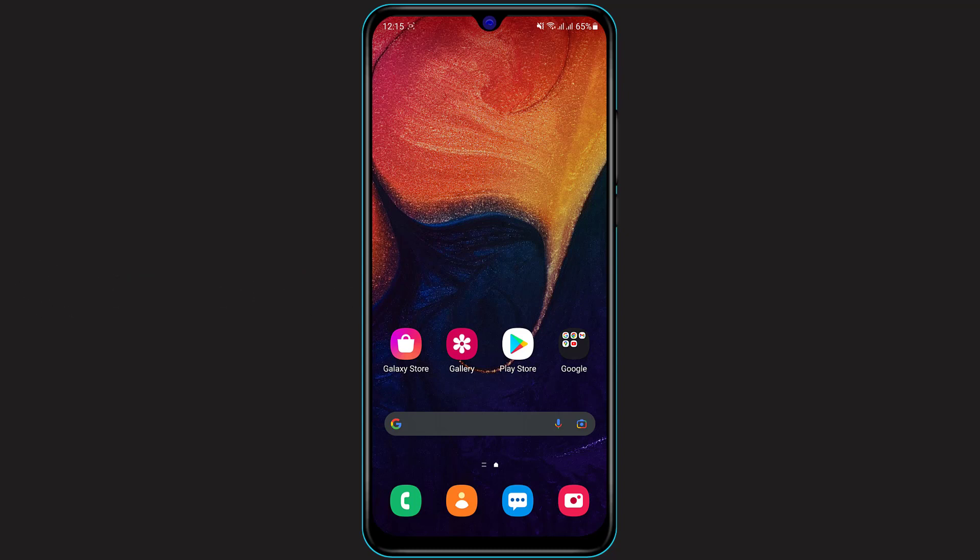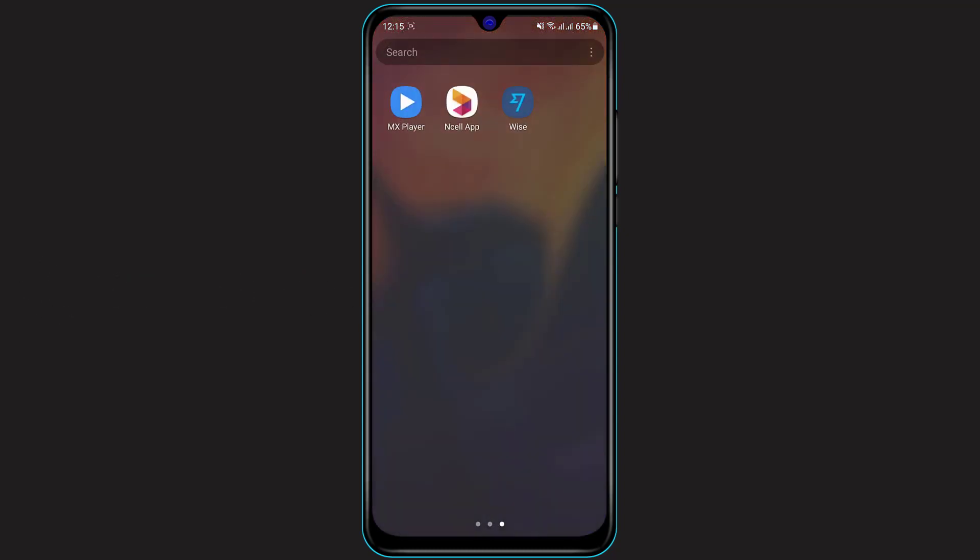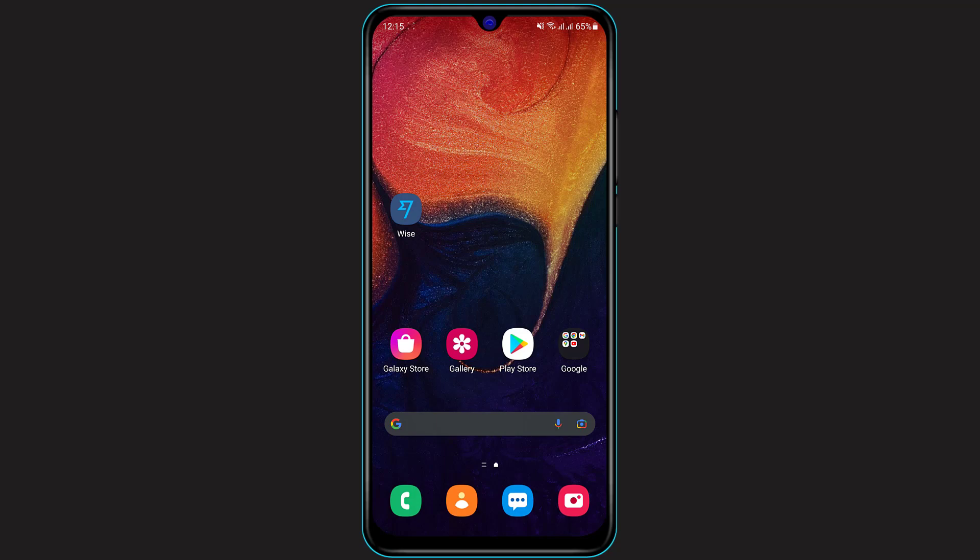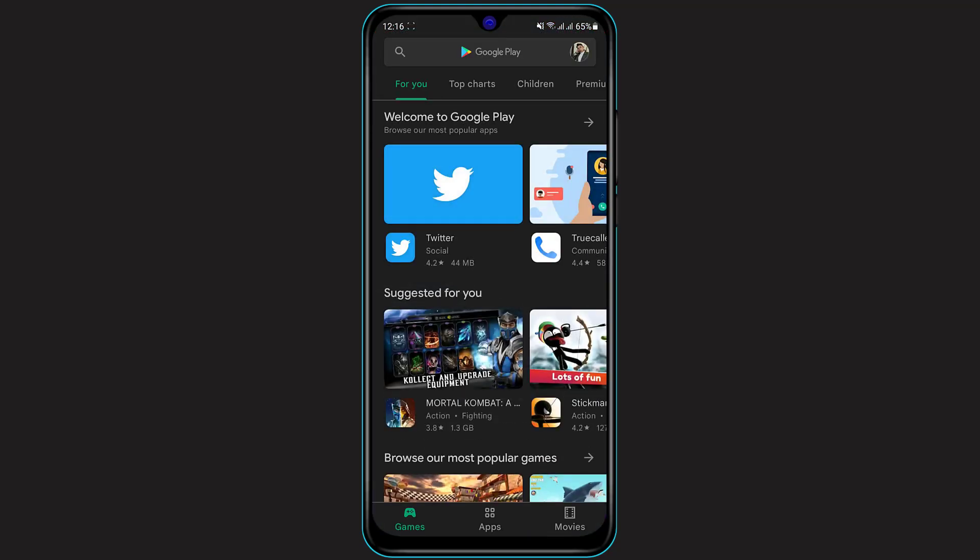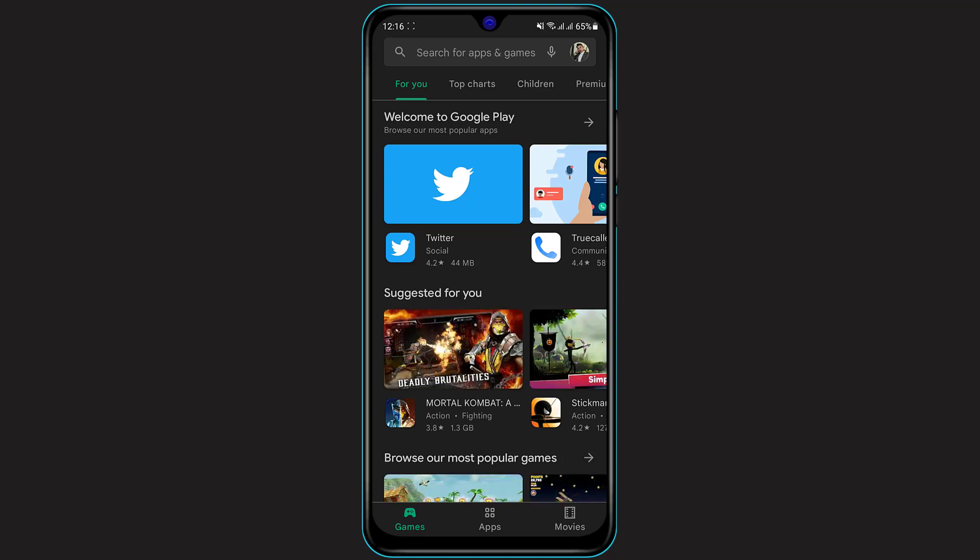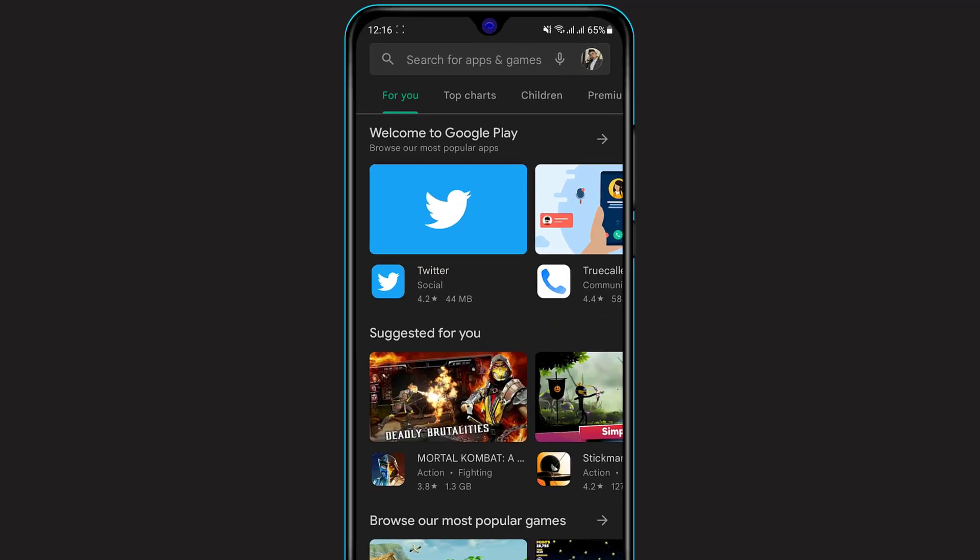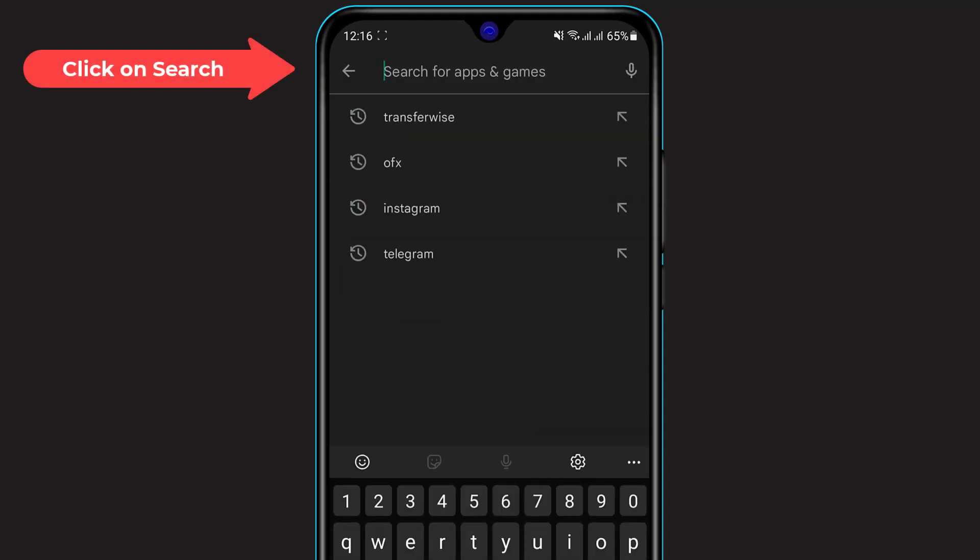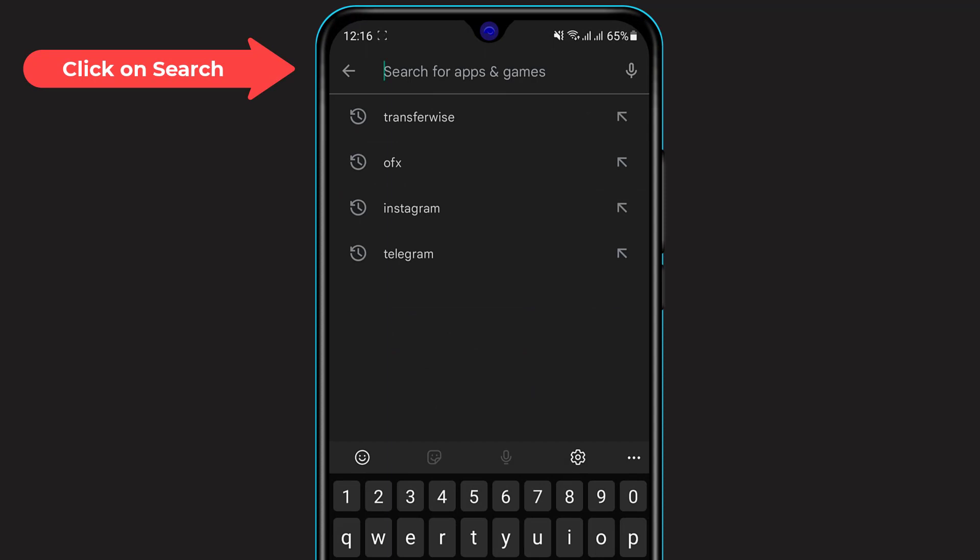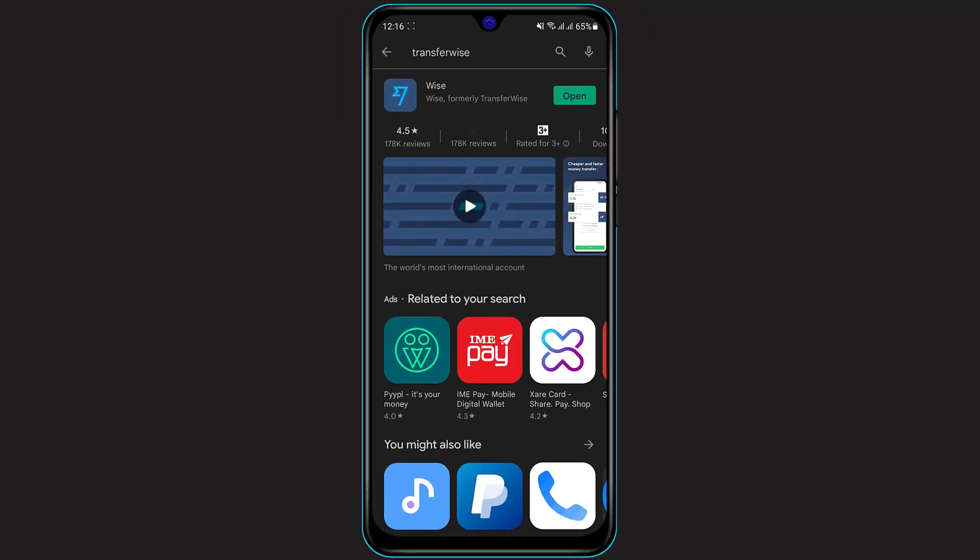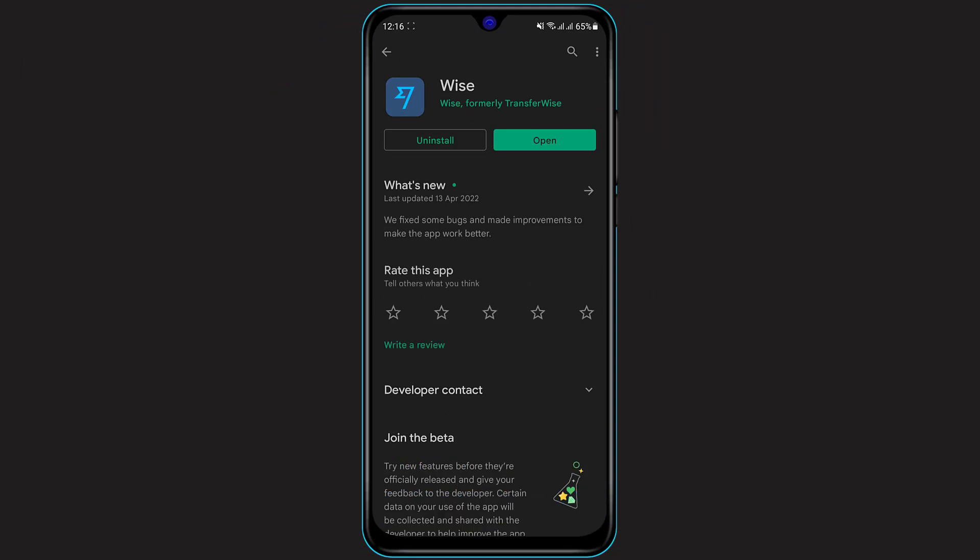First of all, make sure you have downloaded the TransferWise application on your phone. If you don't have it installed, simply open your Play Store if you're on Android, or your App Store if you're on iOS. Once you've opened your respective app store, you can see the search box at the top of the screen. Simply click on it and type in TransferWise. You will see the first option which says Wise, also formerly known as TransferWise.